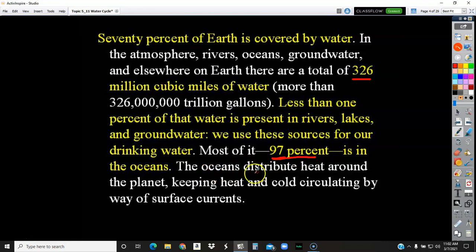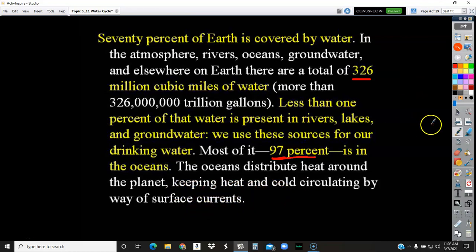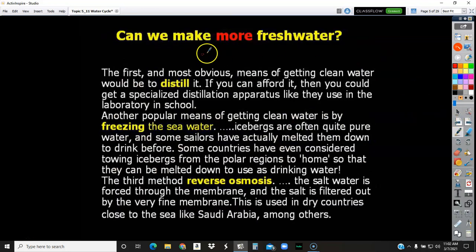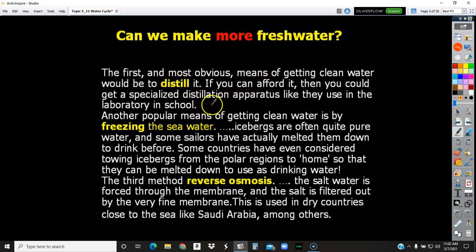The oceans distribute heat around the planet, keeping the heat and the cold circulating by way of ocean currents, which we looked at last week. Now, can we make more fresh water? The first and most obvious way of getting clean water is to distill it. If you can afford one, you could get a specialized distillation apparatus like they use in a laboratory in school. Mr. Stevenson, who teaches chemistry, has a water distiller.